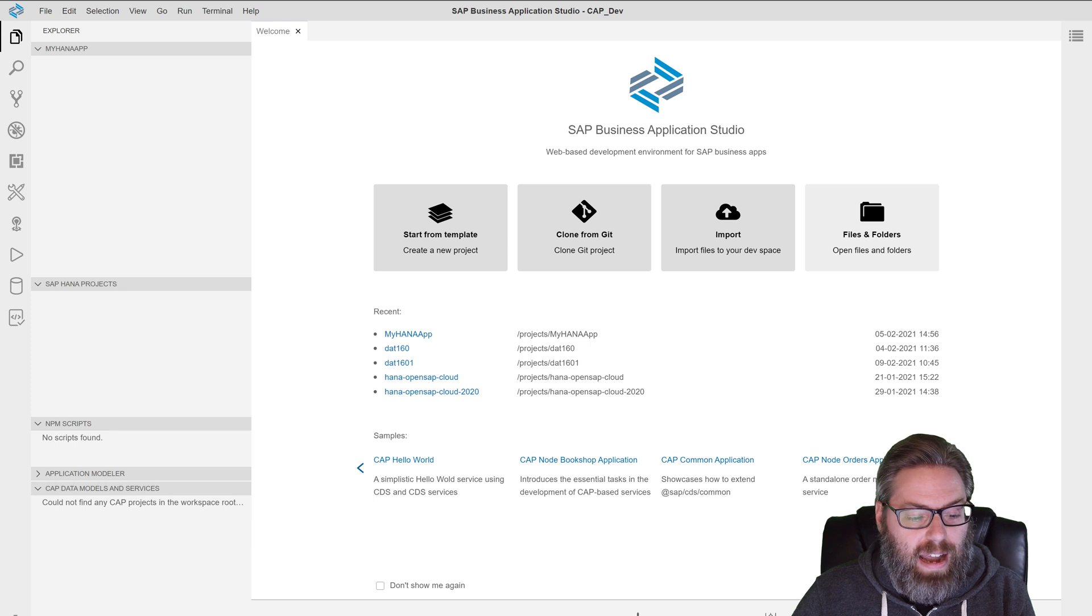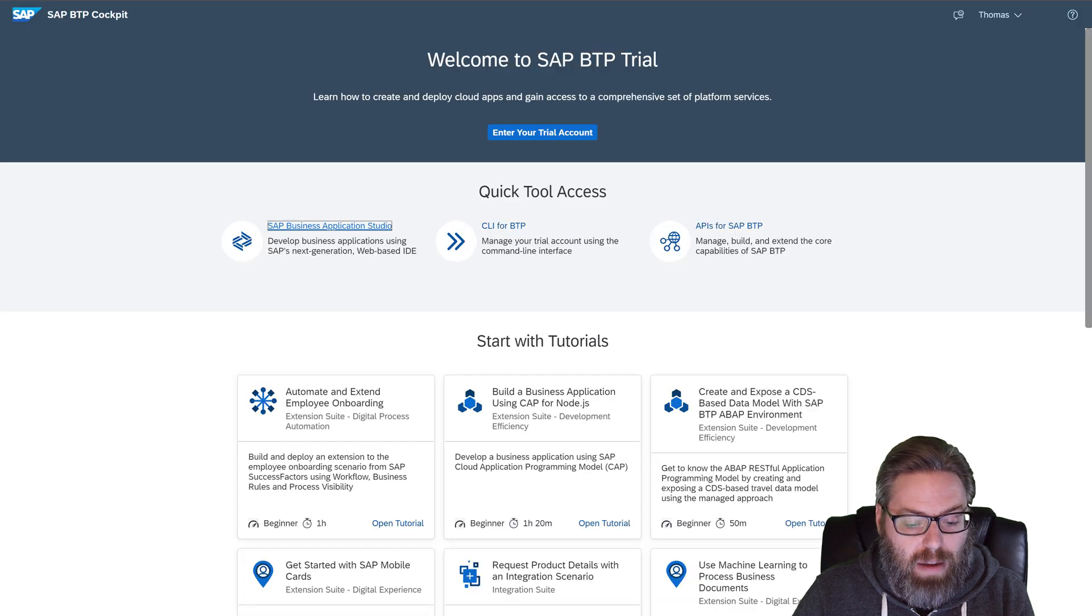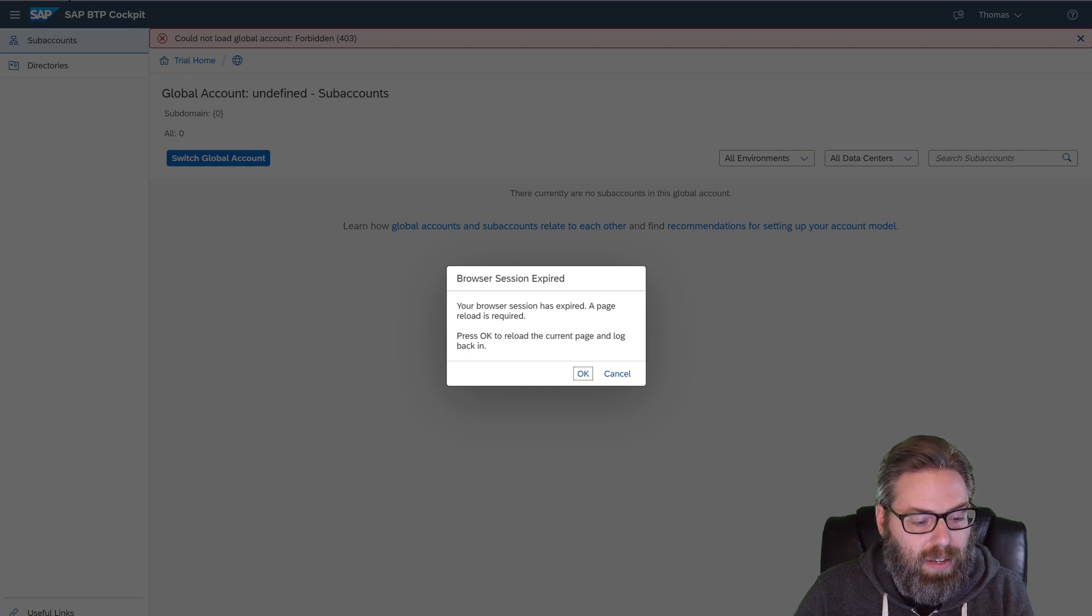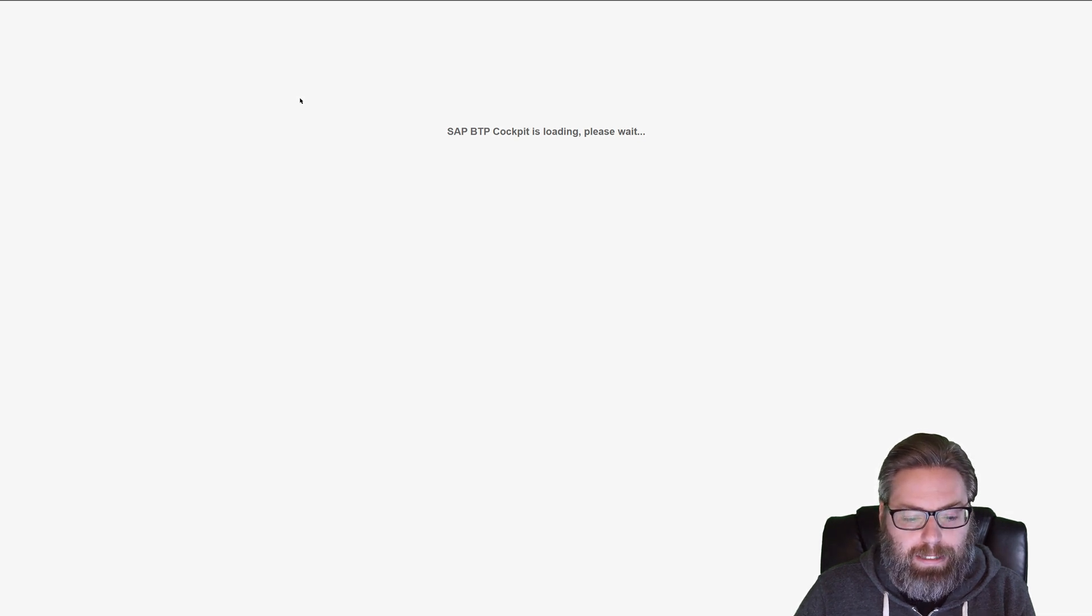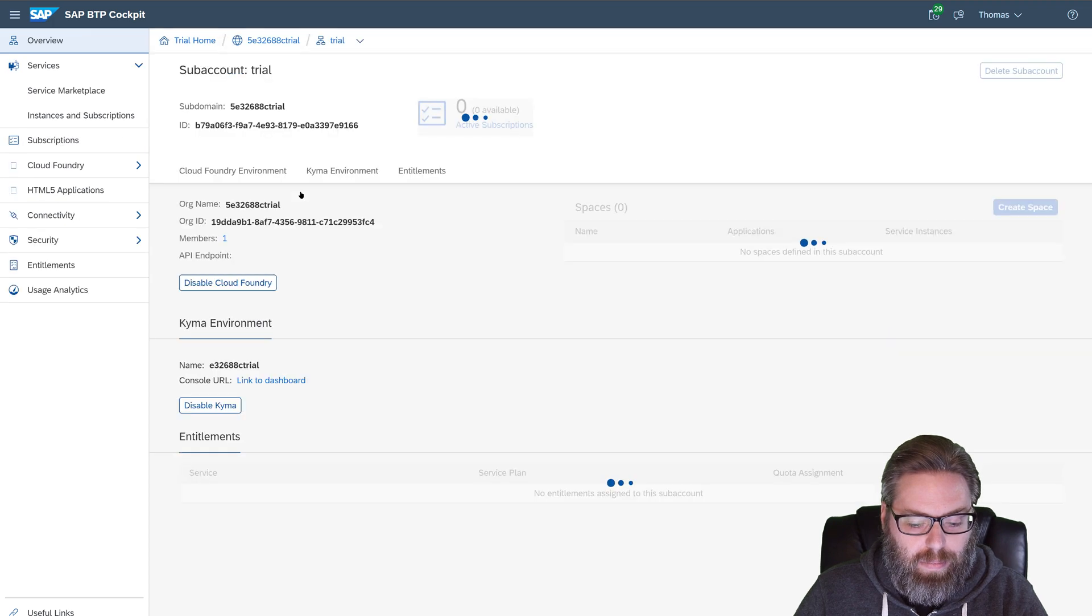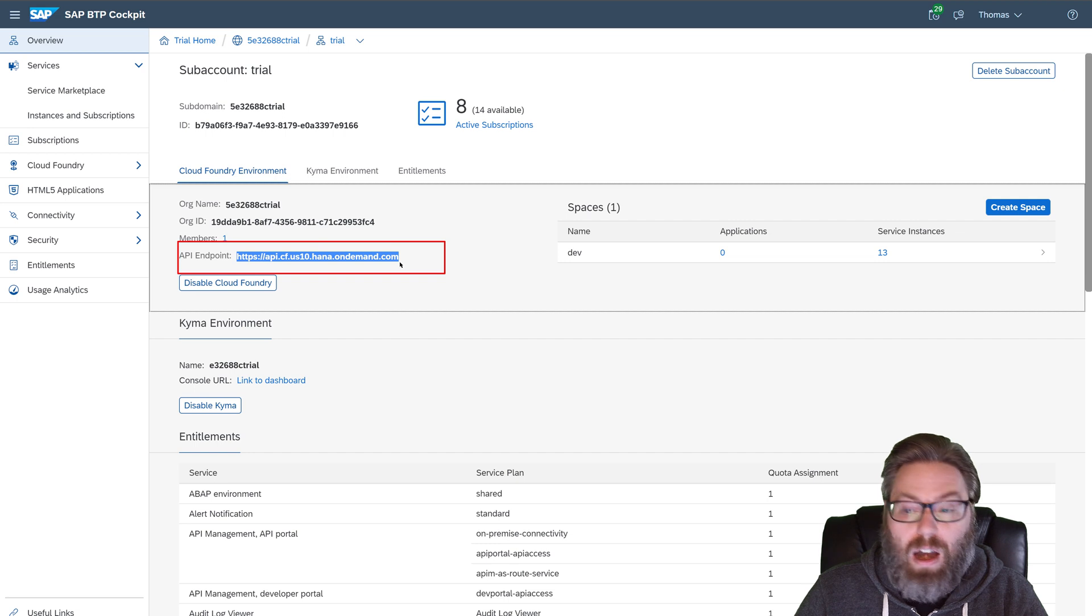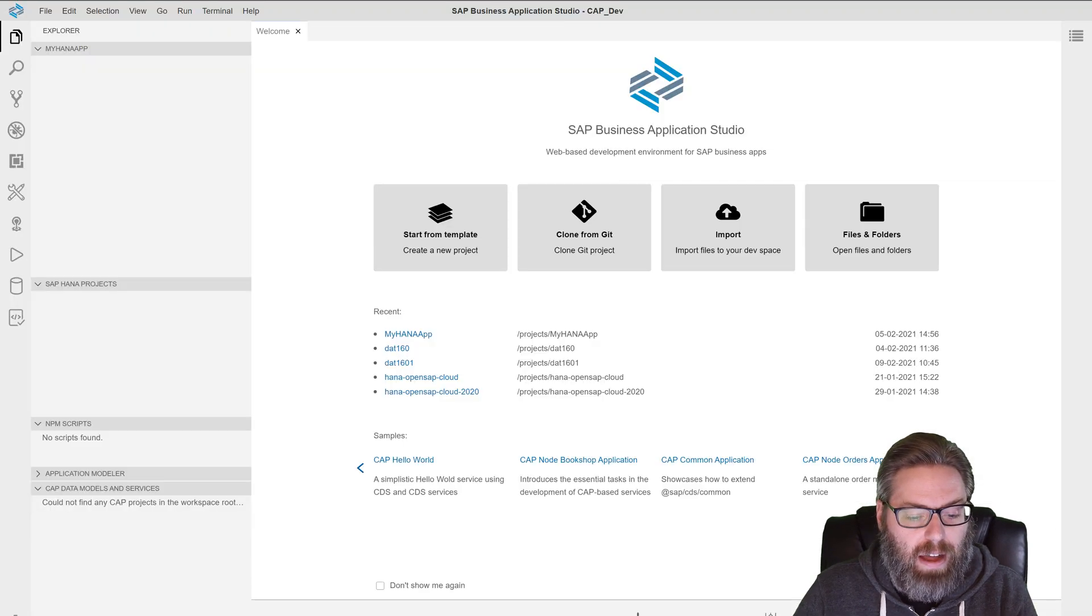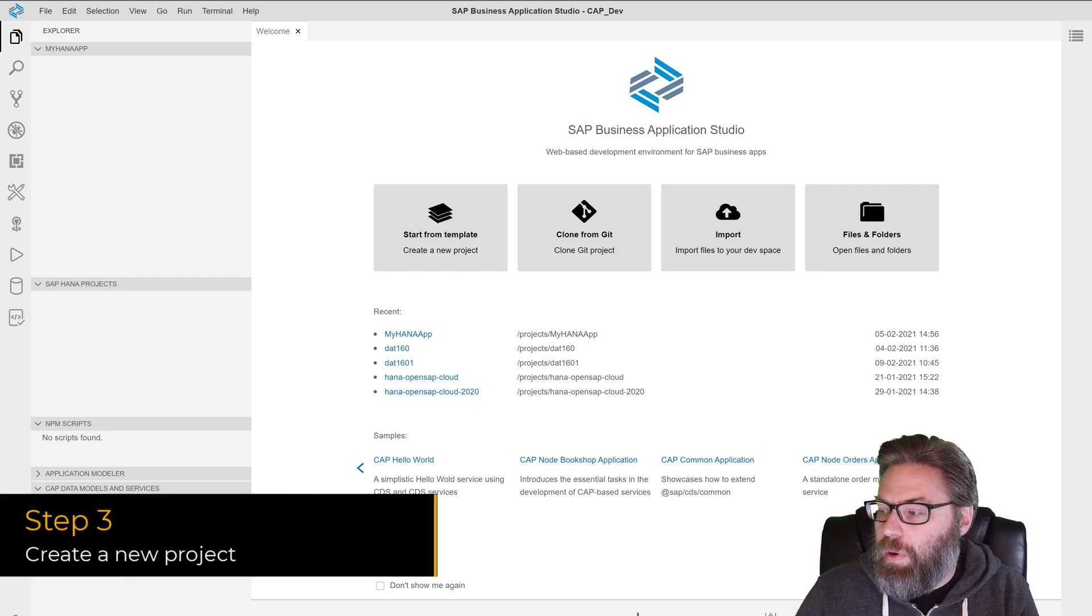And if at any time you're not sure, like it asked you at the beginning for the API endpoint. If you weren't sure what your API endpoint is, you can go into your trial, which timed out on me there. Just a second while it refreshes. If you go into your trial cockpit and go into your sub account, then your API endpoint is listed right here. So if you're ever unsure, you can always come here and find out. All right.